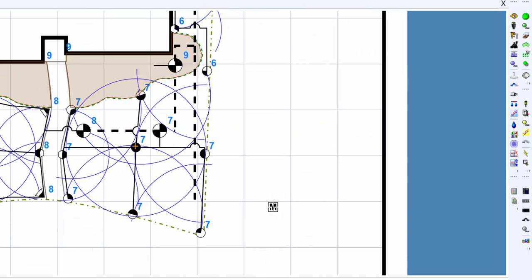Don't worry if this is not the symbol you want to use to represent the water source. You'll have the ability to change the symbol once it appears on the design. Click one time to set the location of the water source symbol on the design screen.